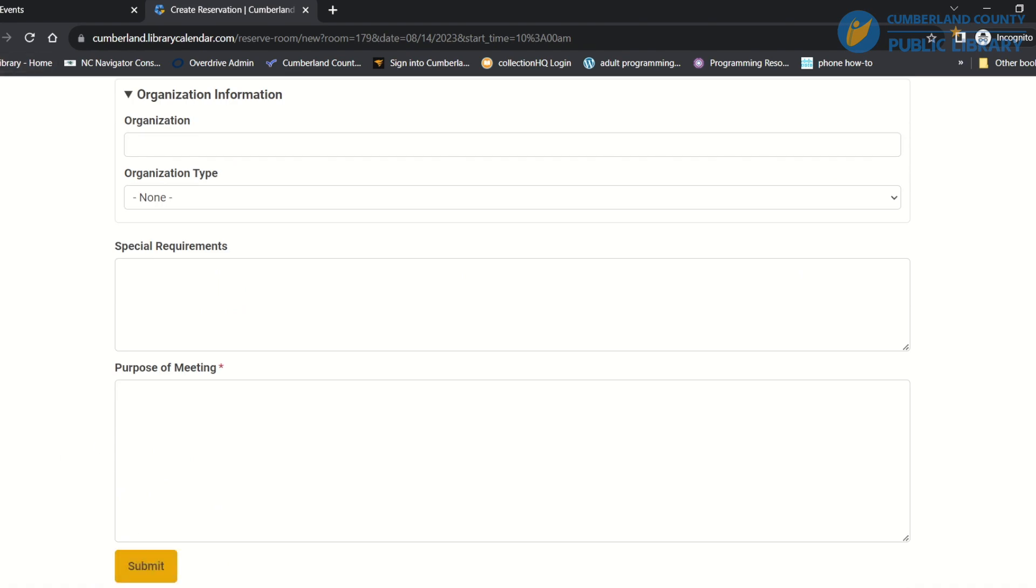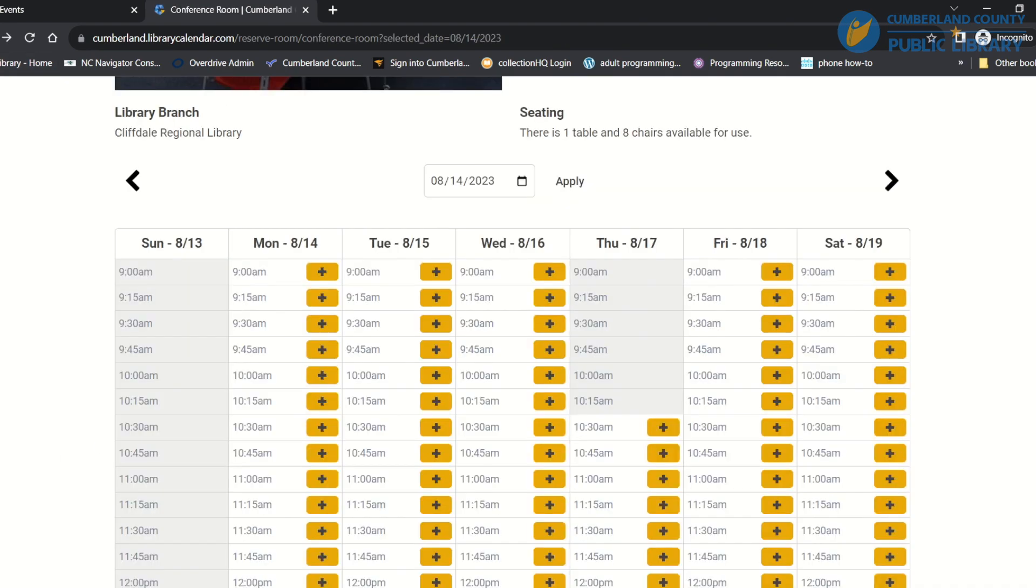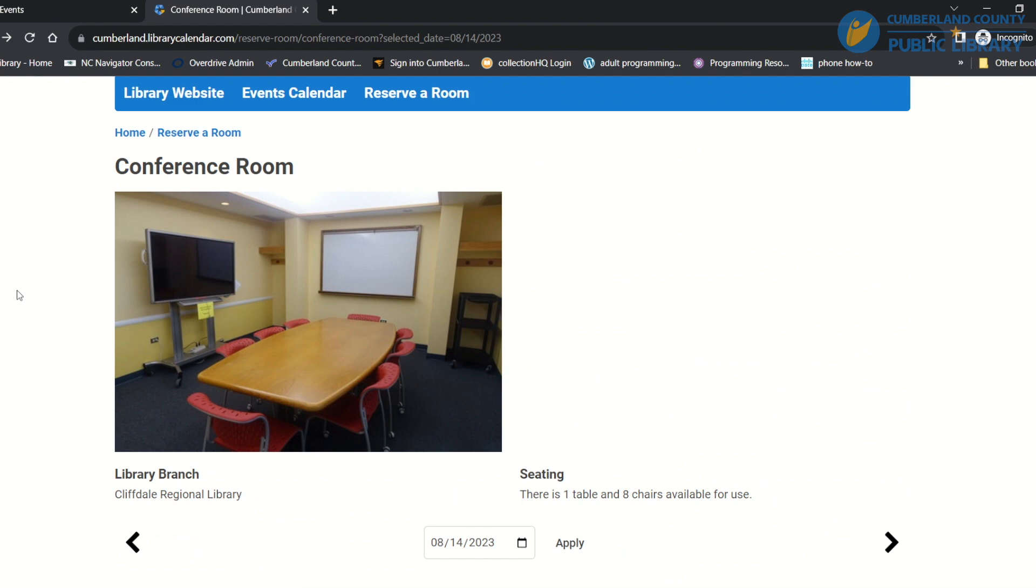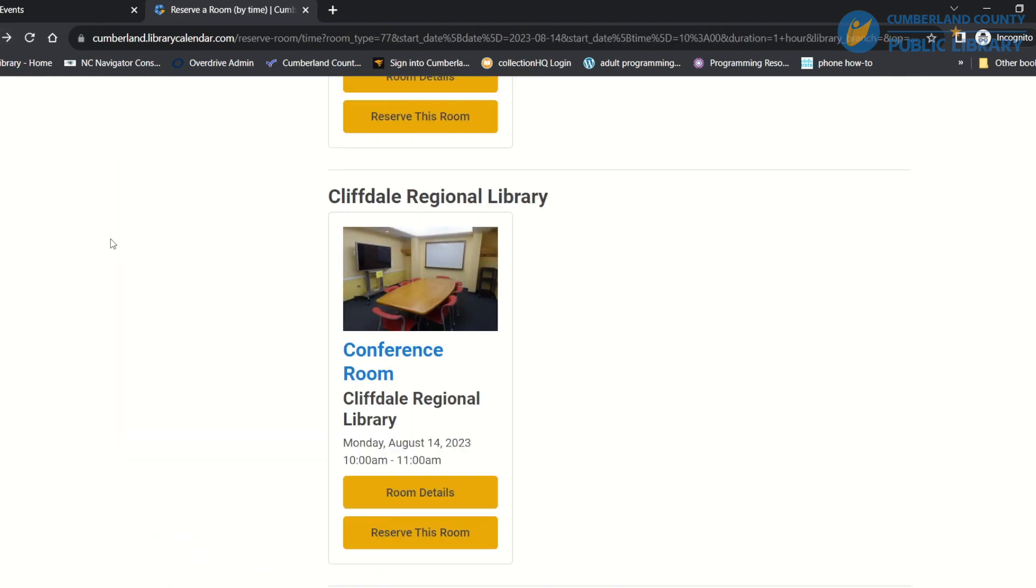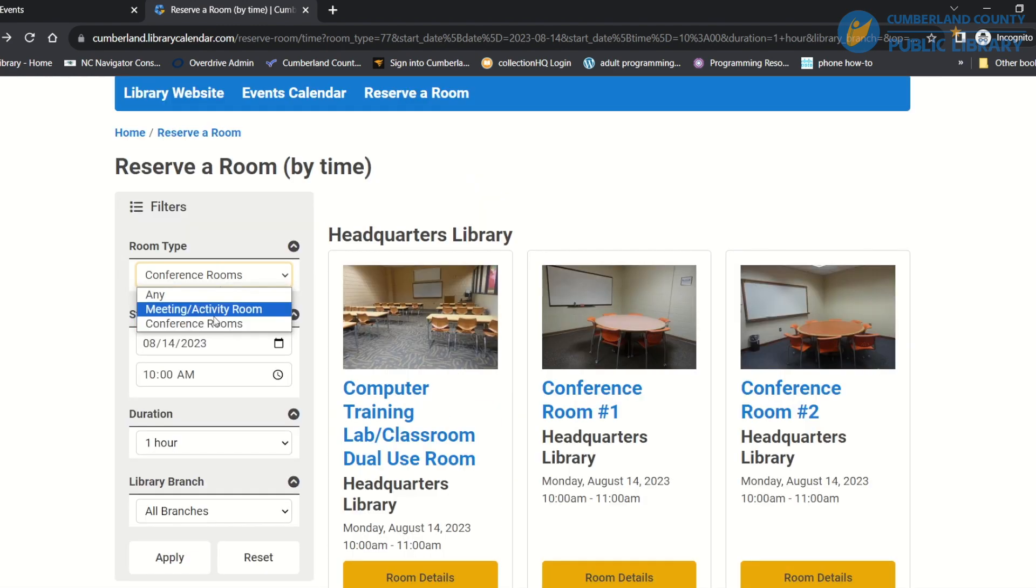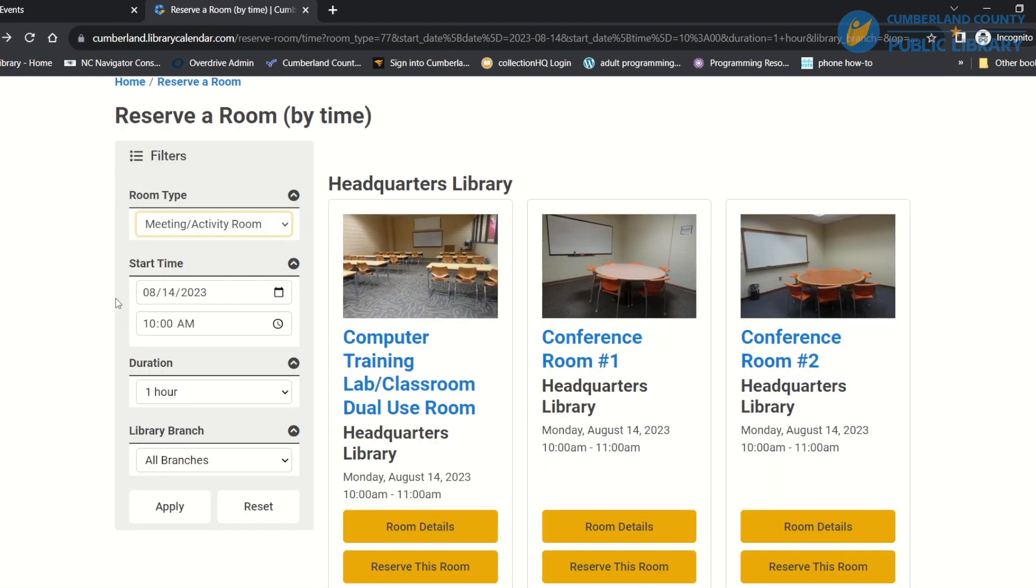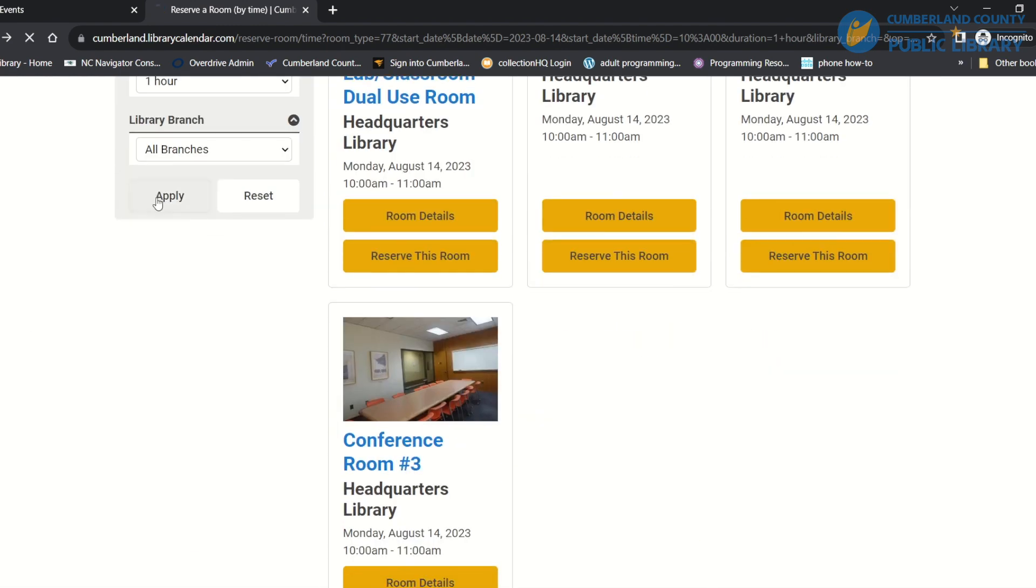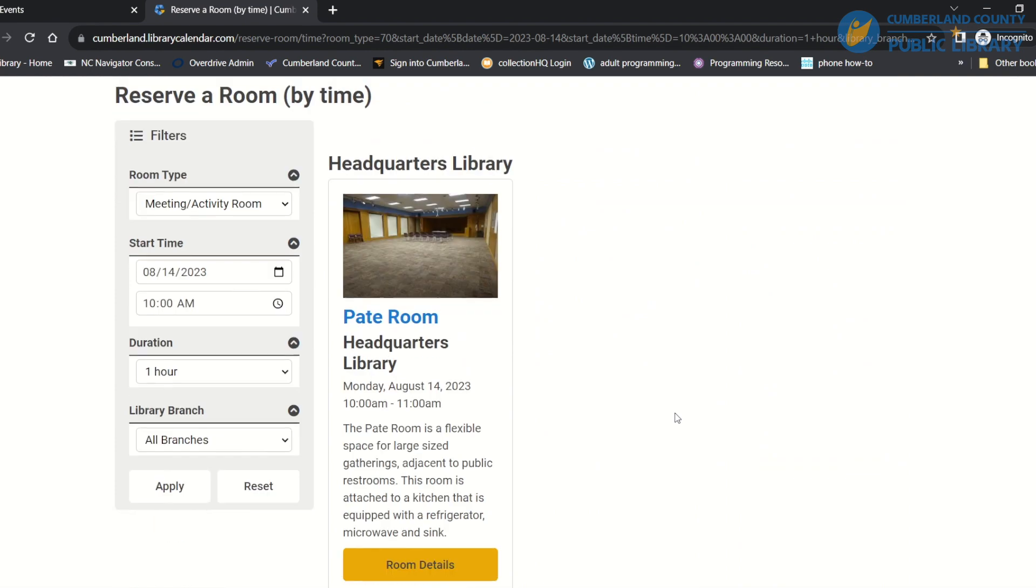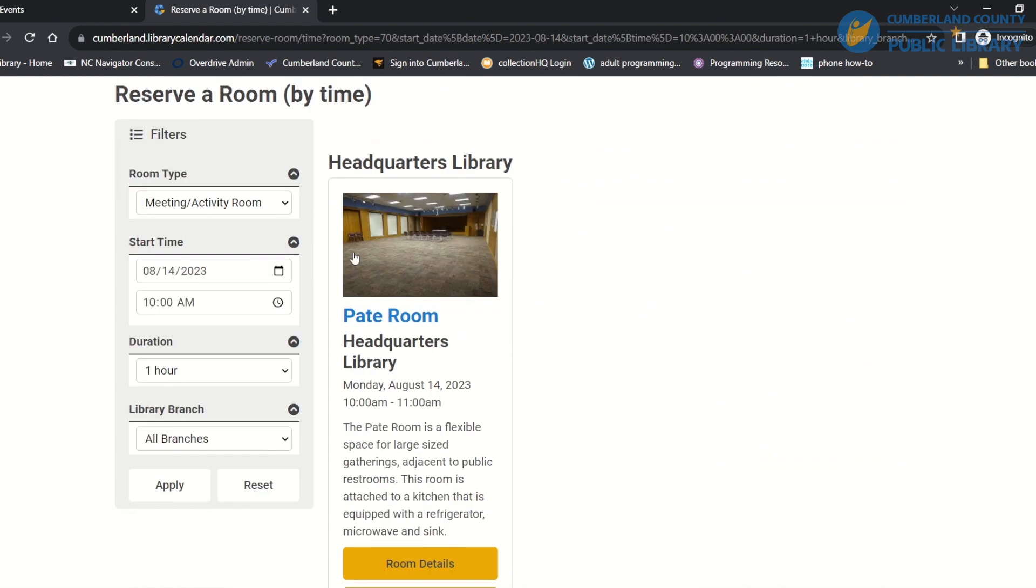Now, any reservations for a conference room are automatically approved, so you won't have to wait for confirmation of approval. But if you reserve for anything larger, like a meeting room, let's change that here. So say you want to reserve the Pate room.